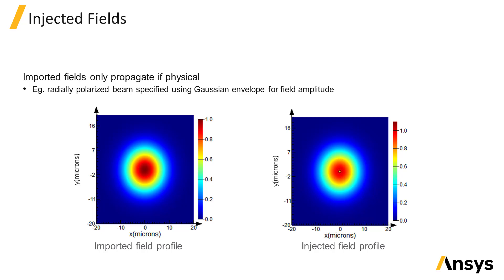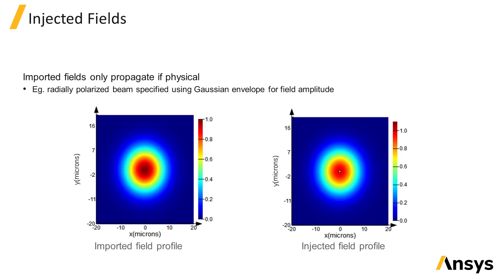With a monitor directly in front of the source injection plane to measure the amount of power that propagates through the monitor. If not all of the power propagates, the resulting transmission value will deviate from 1, and you may want to either update the field profile to one which is more physically accurate, or renormalize any power results from the simulation by the power that actually gets injected by the source.